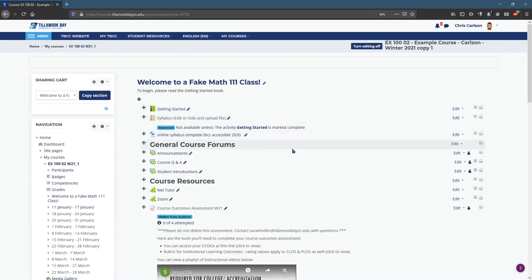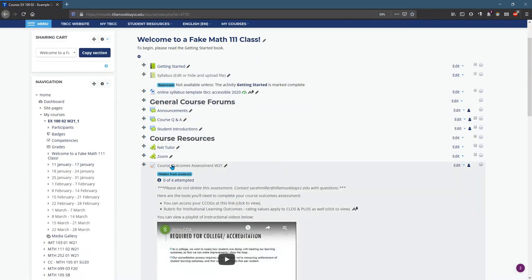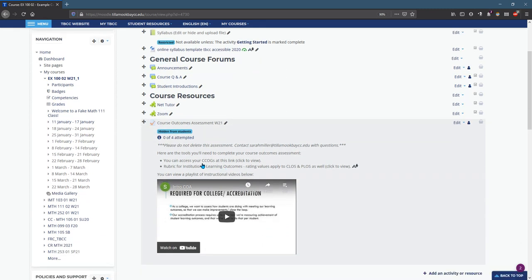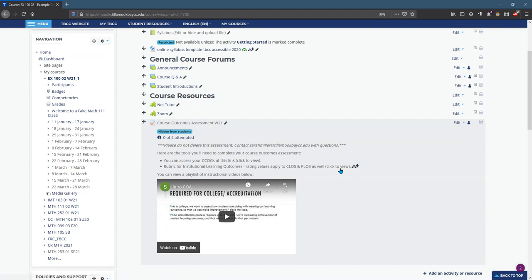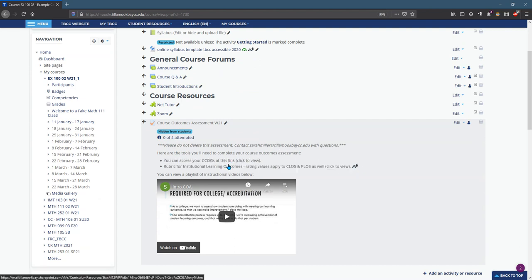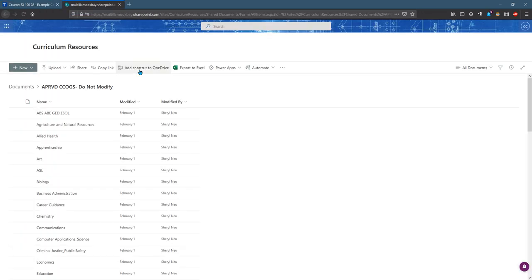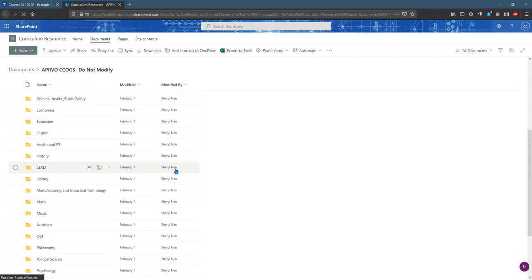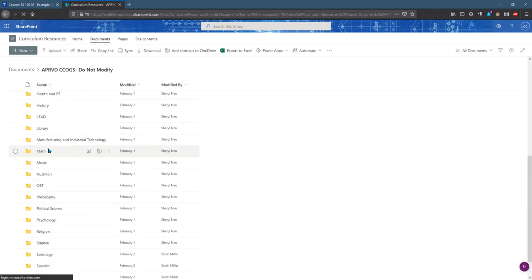Once you're into your class you will see when the time is right this course outcomes assessment will show up. I'm gonna click on it. There's two links here. I've already clicked on them so they don't appear blue with an underline but I'll click on the first one. This is where the CCOGs are located.